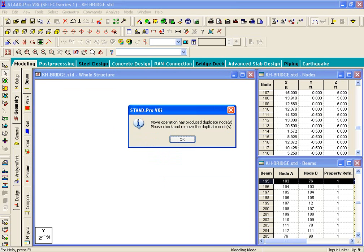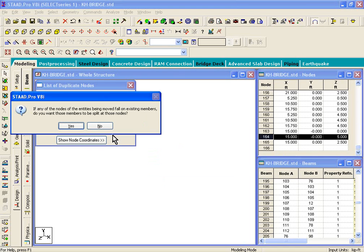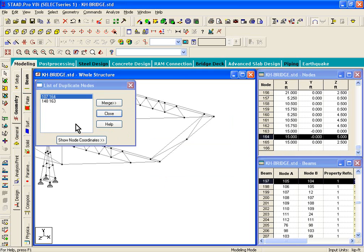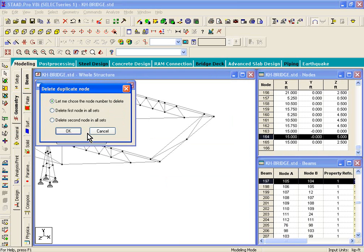And it says that it's going to create duplicate members. I just click on OK, click on yes, step number 21, just click on merge,